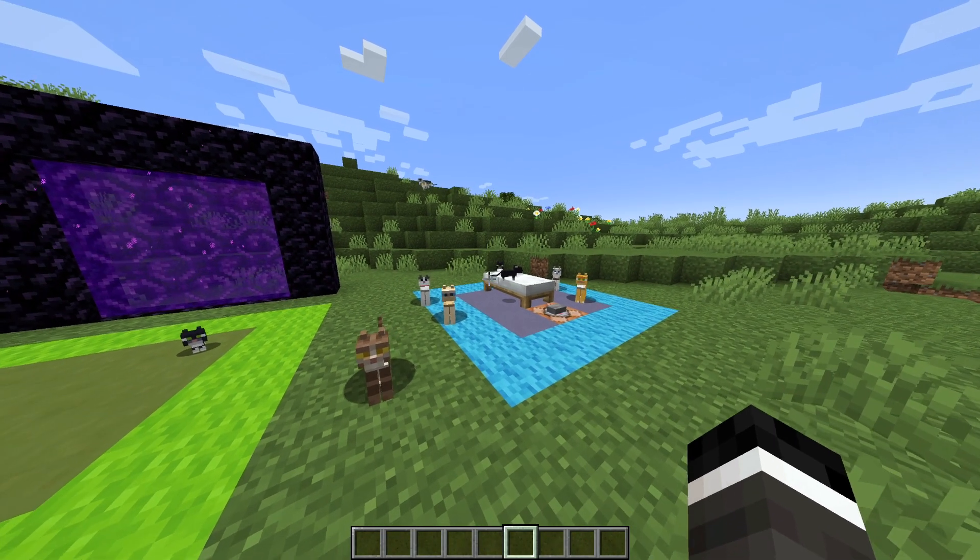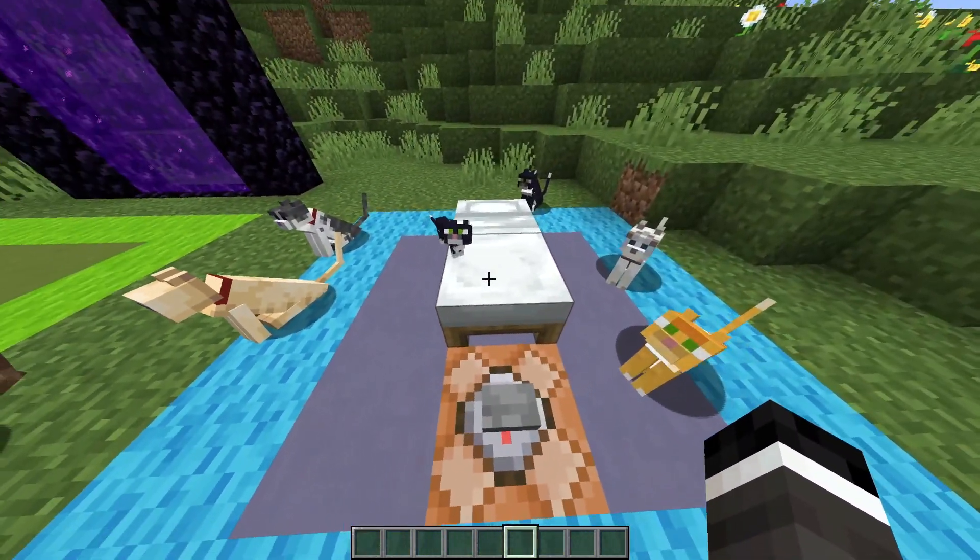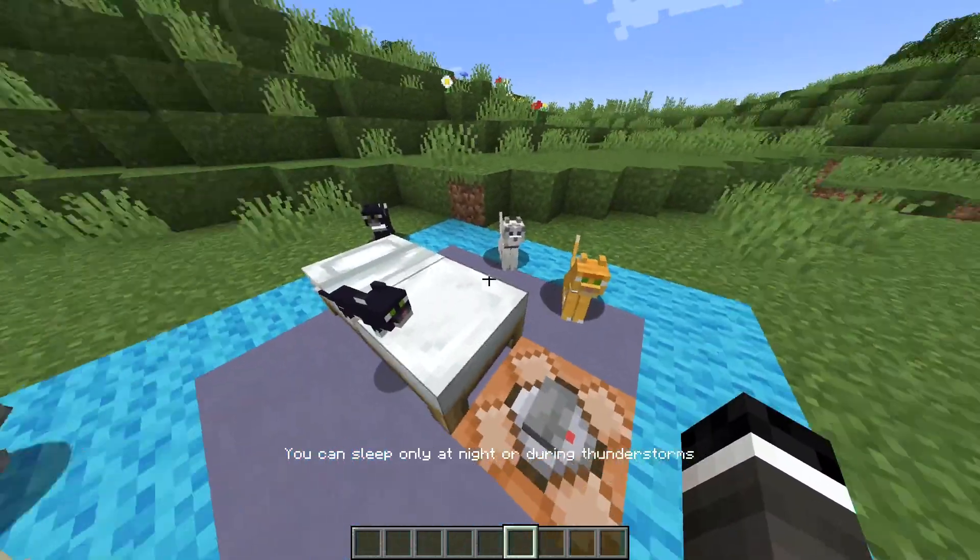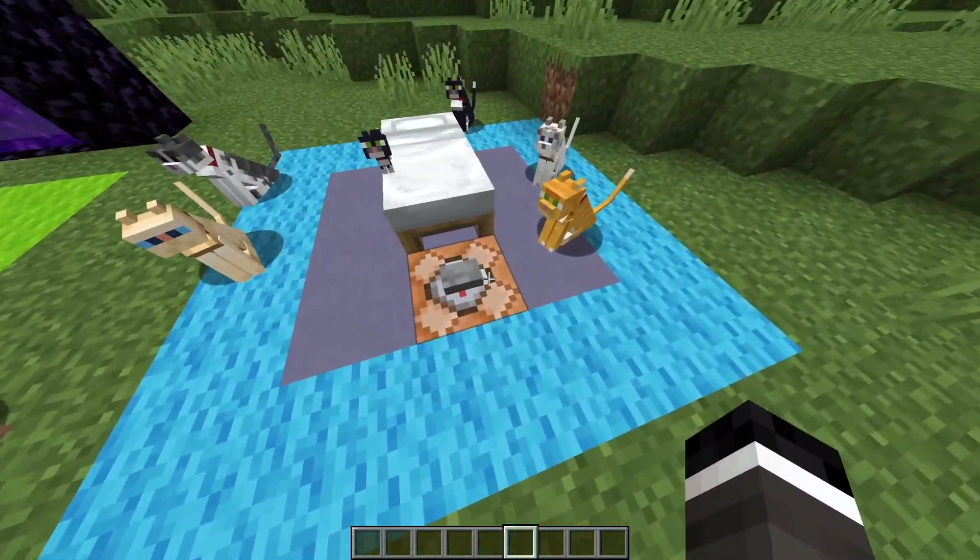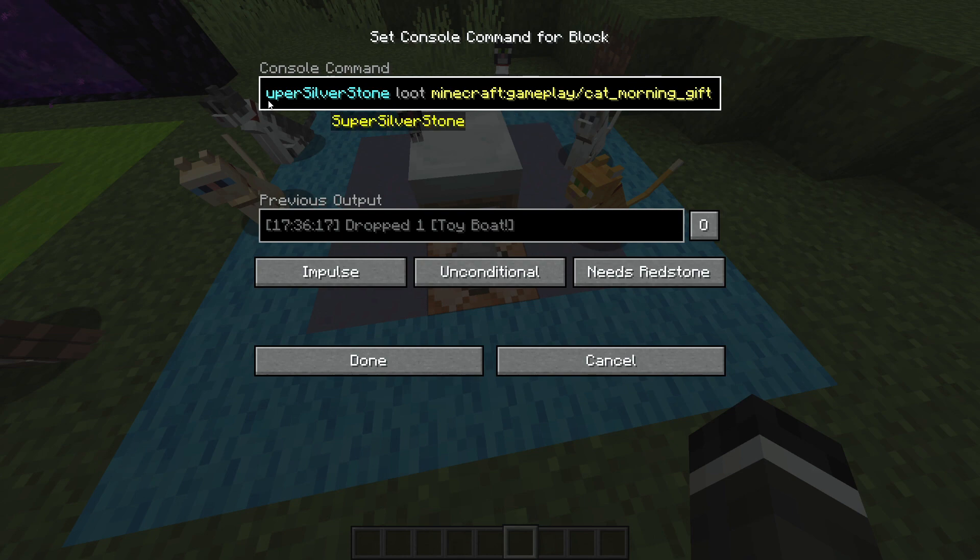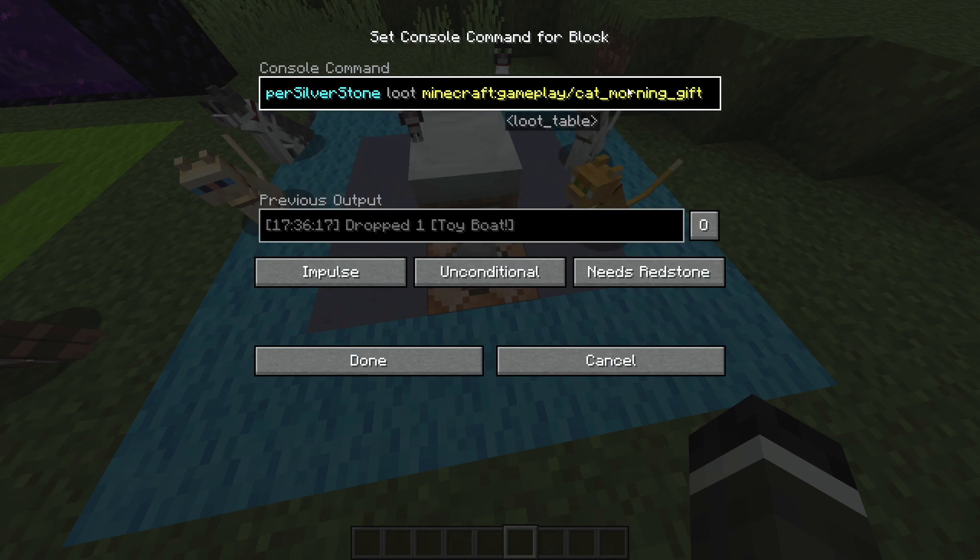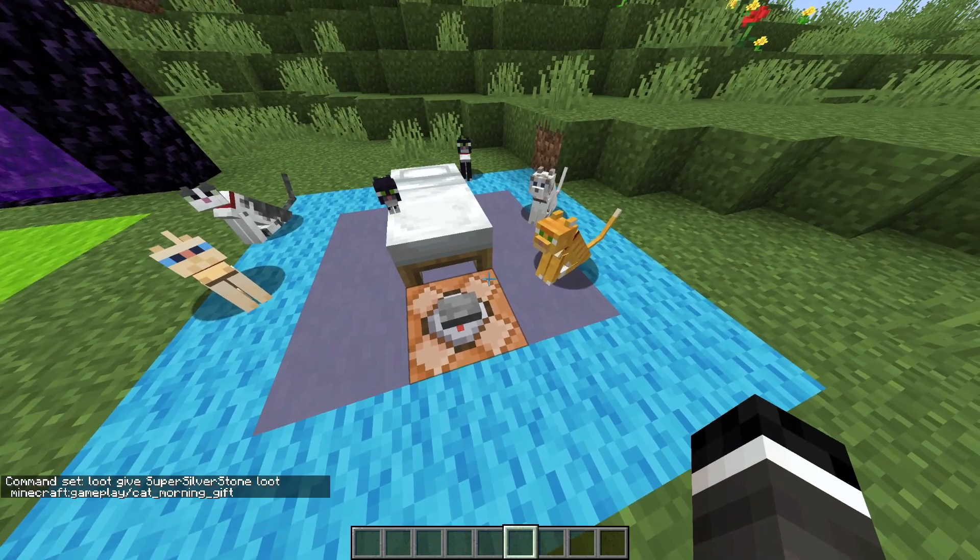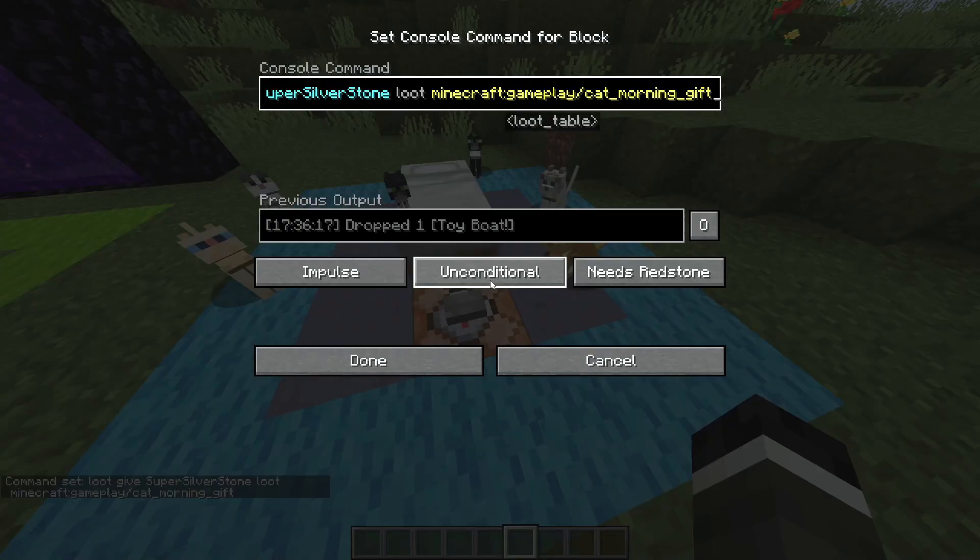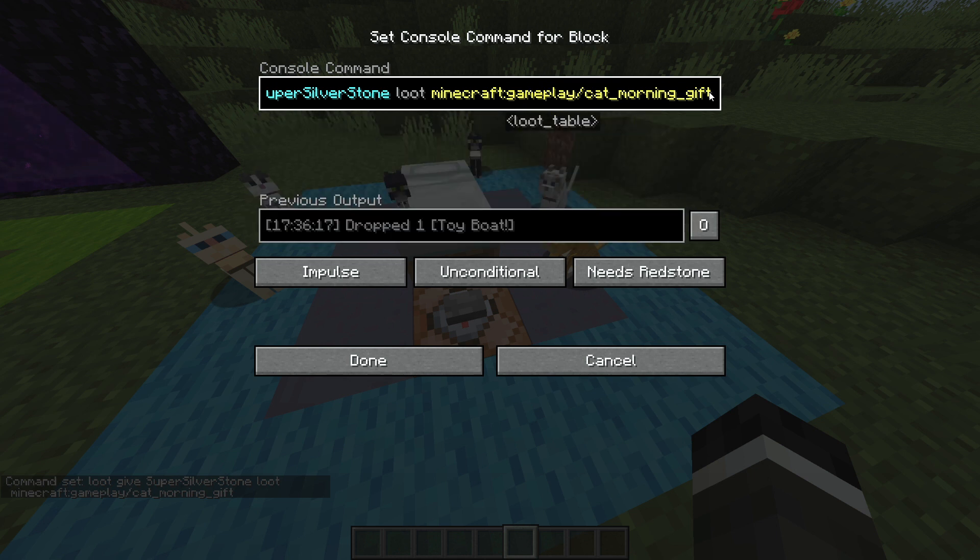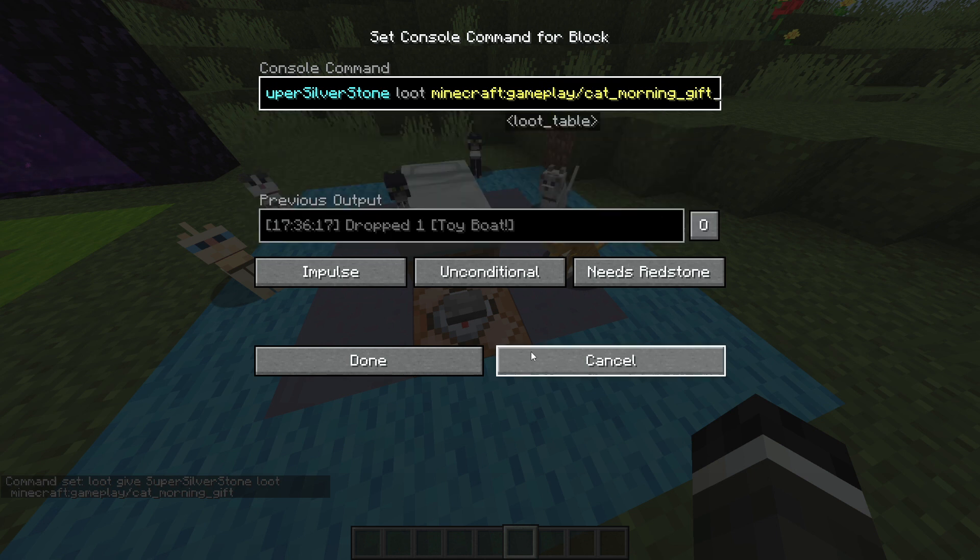Next up on our list is cat gift in the morning. I'm not going to actually sleep until they give me a gift. What I'm actually going to do is I'm just going to simulate it with this command block, which is loot gives super super strong loot Minecraft gameplay cat morning gift, which is actually the specific file. You can actually give any loot from anywhere, and you can make custom loot by using this, by just going into that file specifically and using it.